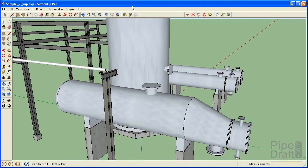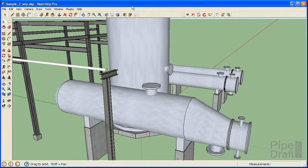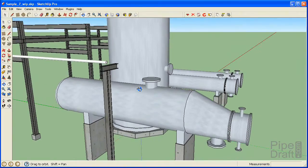In this tutorial we're going to demonstrate how to use the PipeDraft plugin for SketchUp to create a pipeline in three-dimensional space within a Windows environment.